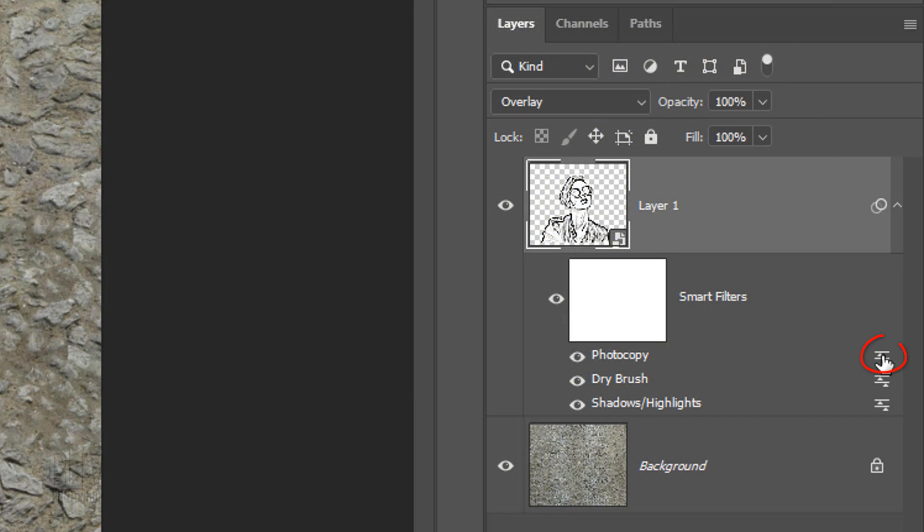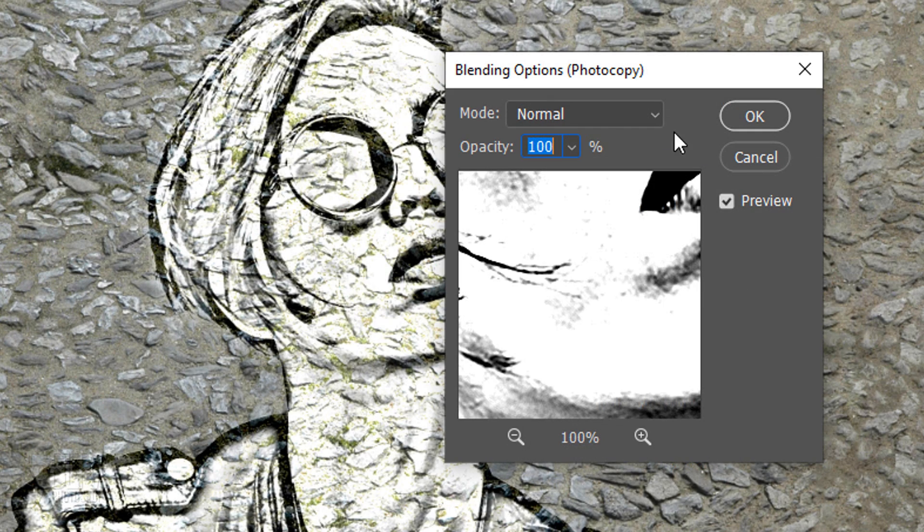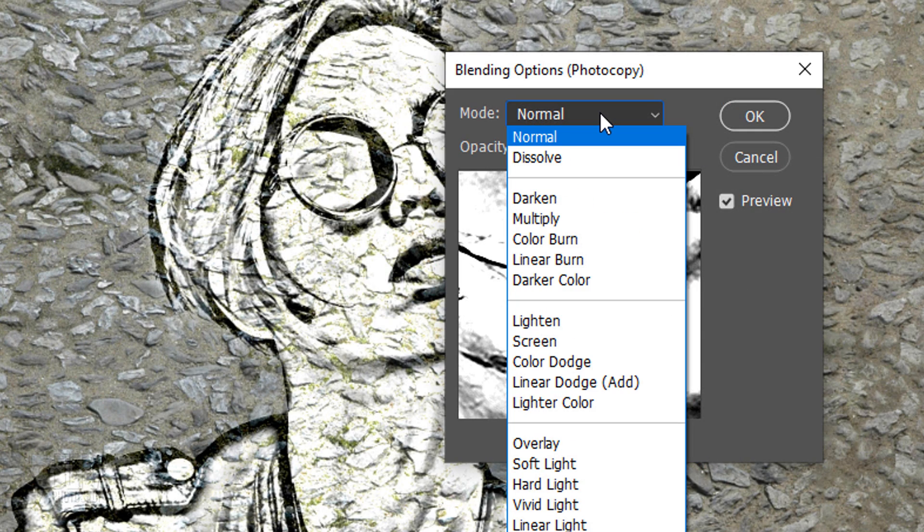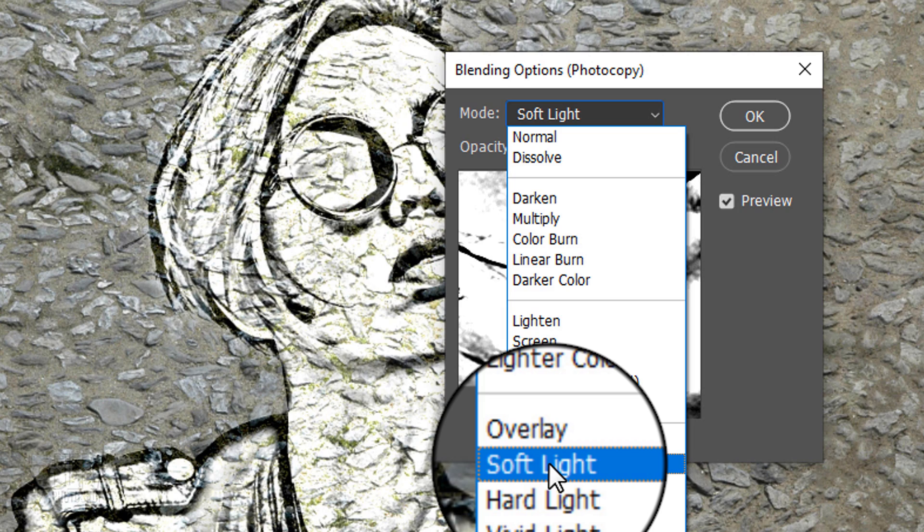Double-click the Blending Options icon next to Photocopy and change its Blend Mode to Soft Light as well.